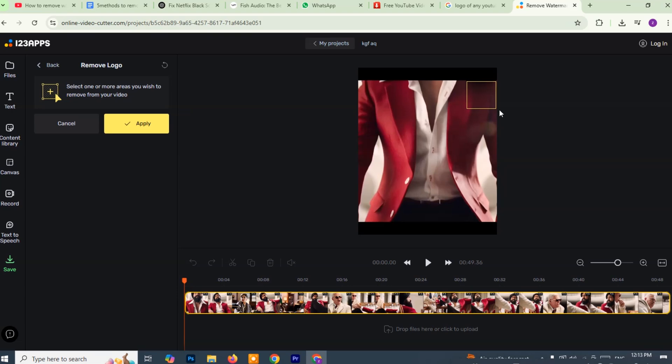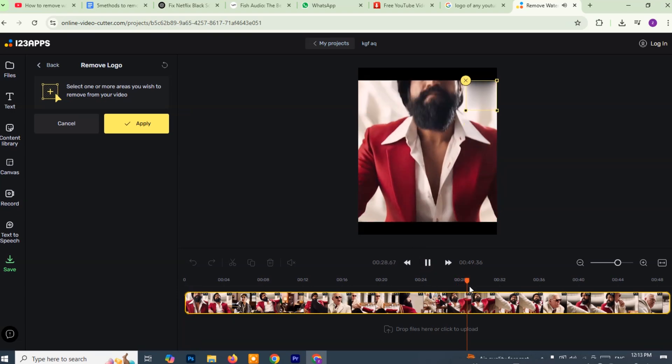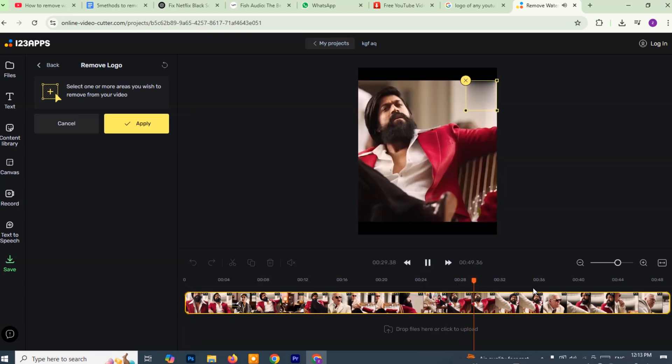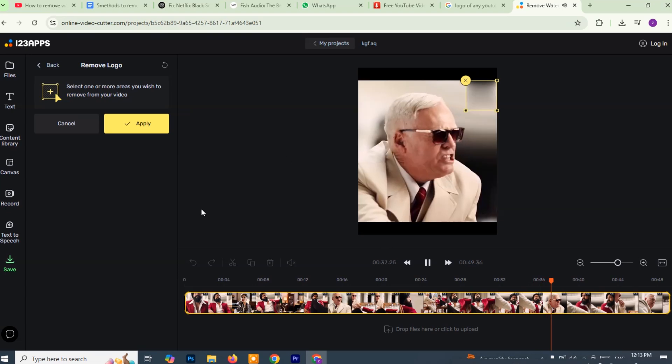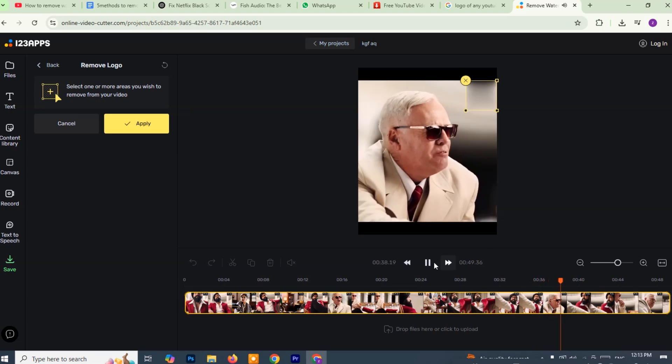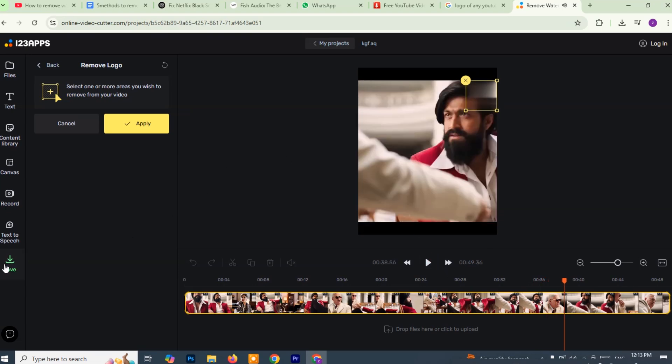As you can see, the tool starts to remove the watermark almost instantly. It works by covering up or blurring out the selected area from the video so that the logo or watermark is no longer visible. Adjust the selection box as needed to make sure it covers the watermark completely. After you're satisfied with the result, go over to the left hand side of the screen and click the export button.